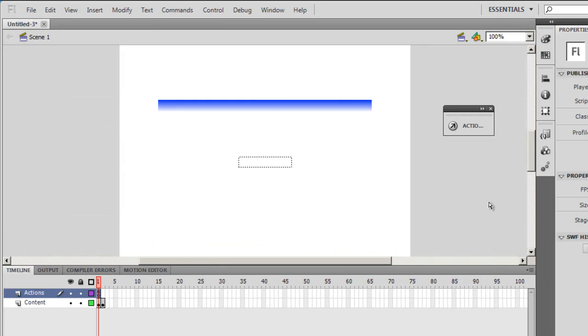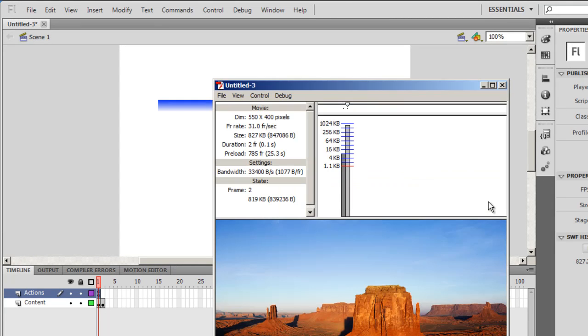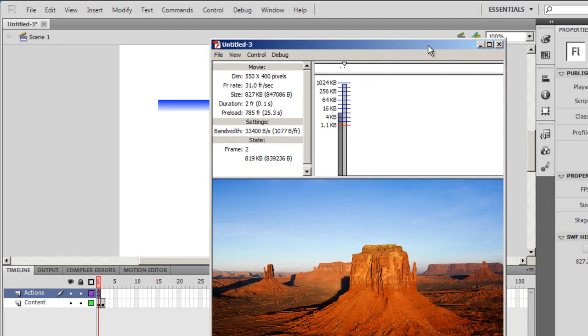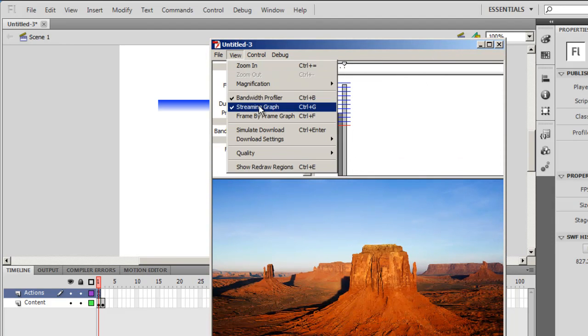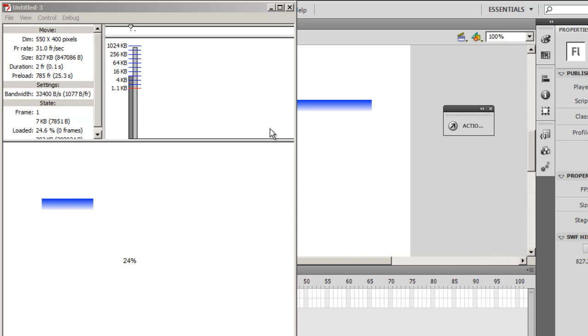You didn't see anything, that's because I have to simulate the download. So 10%, 20, 30, it's going very smoothly. Didn't take too long did it? So we have a preloader.